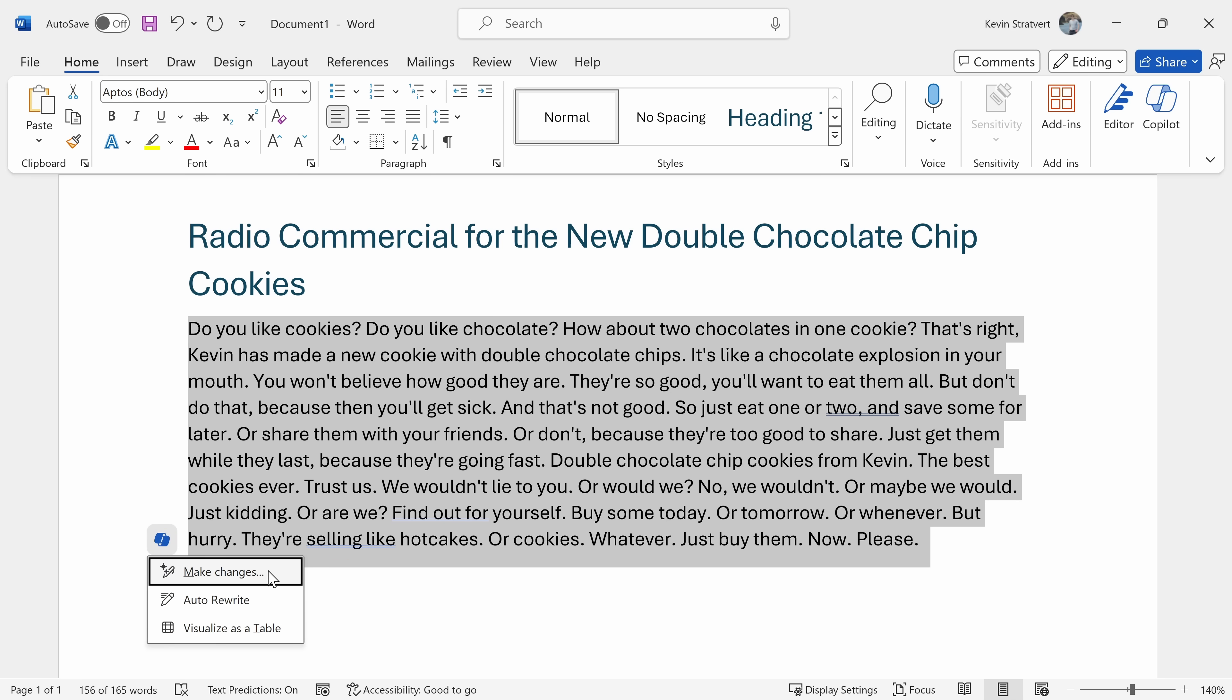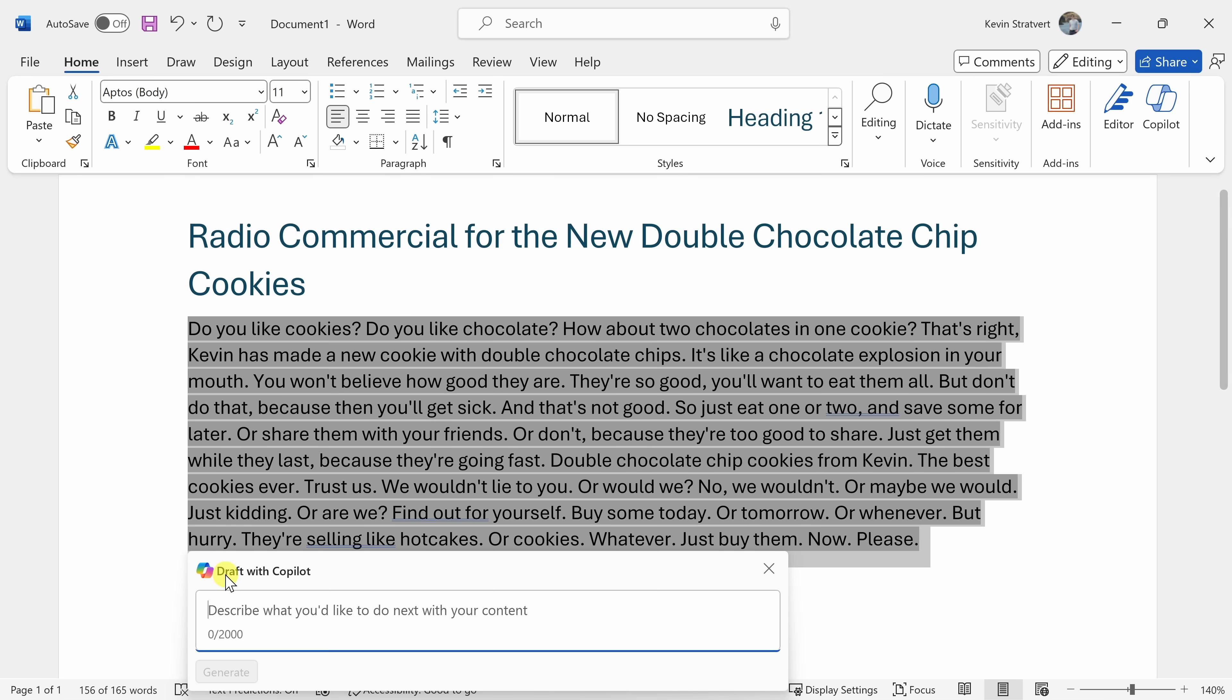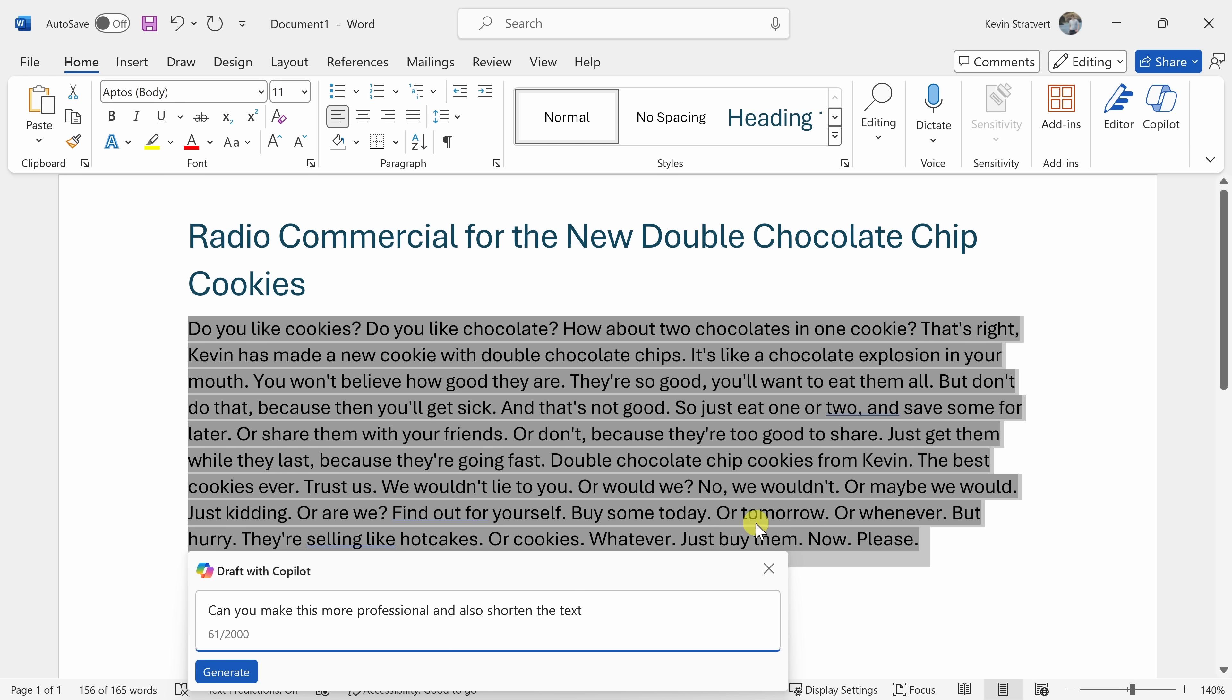Here I can make changes to the text, I can have it auto rewrite it, or I can even visualize as a table. Let's click on make changes, and over here I could describe what I'd like to change. Now personally, I don't think this text that I wrote is all that professional, but I think it's a good start. So let's see if it can make it sound more professional, and maybe also shorten it a little bit. We don't have that much time with a radio commercial. Then let's click on generate.